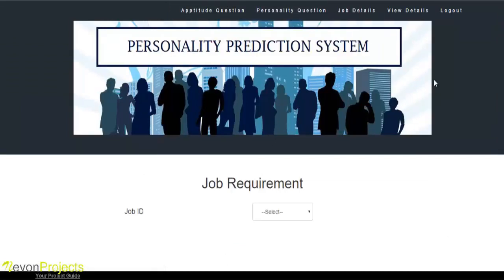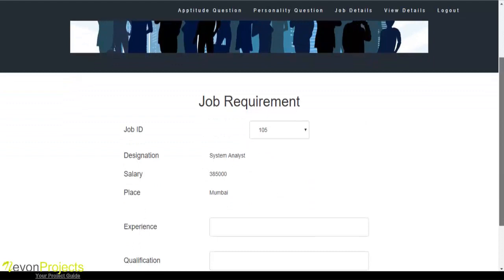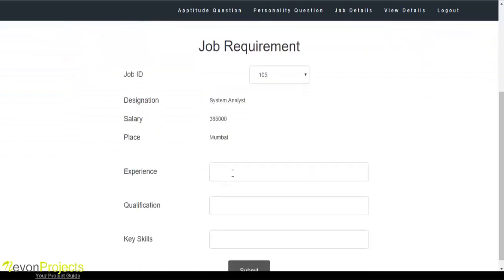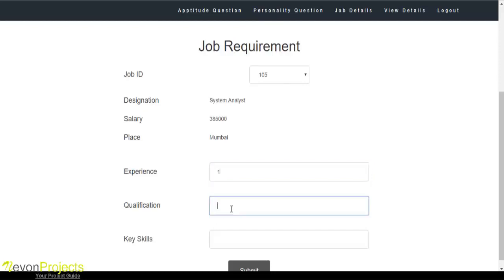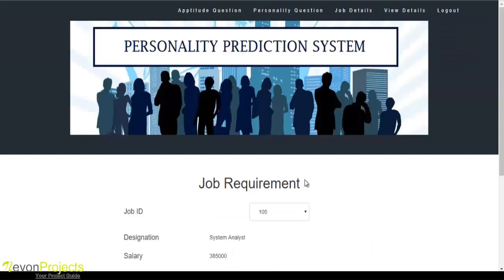Let's see the next module: requirement details. The admin must select the job ID and specify the number of years of experience, qualification, and the key skills required for the job. Once the experience, qualification, and key skills are entered and the submit button is clicked, these details will be updated into the database.